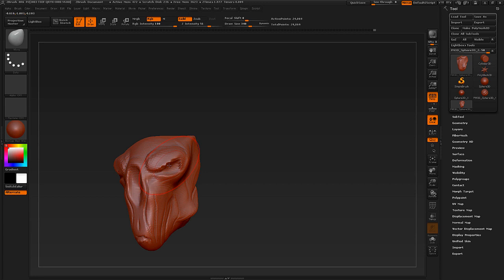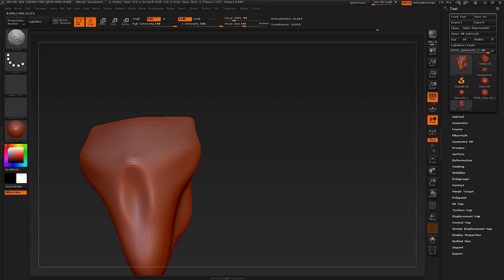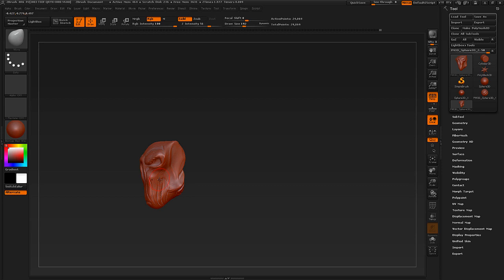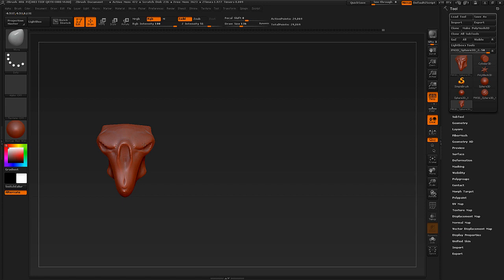The last brush is the Smooth brush, accessed by holding the Shift key regardless of which brush you have active. You can very easily smooth out all your form. Be careful though — it's very easy for the model to look too CG if everything is smoothed down. You want to keep some detail in your model.